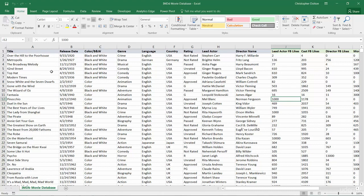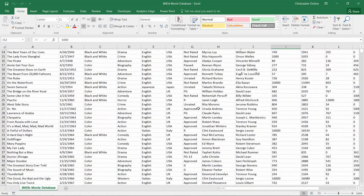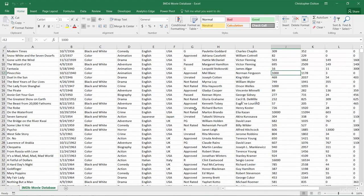So go ahead and open this Excel file, take a peek through yourself. If you have any questions, let me know. Otherwise, we're ready to move on.